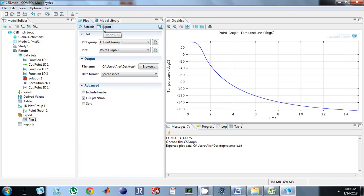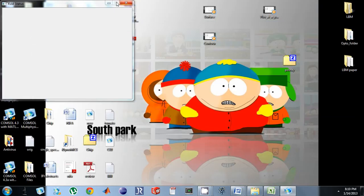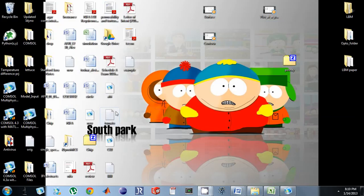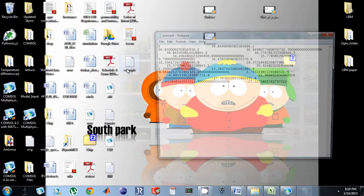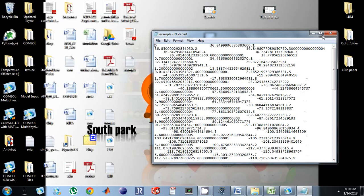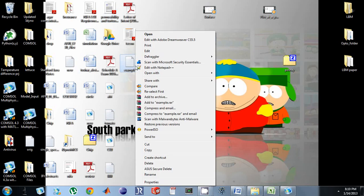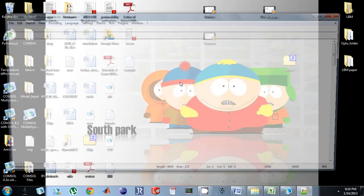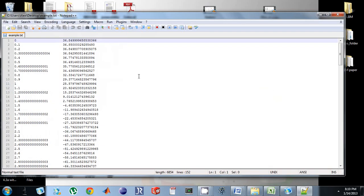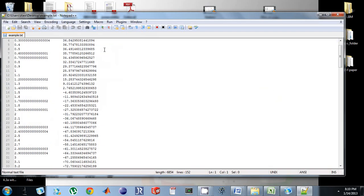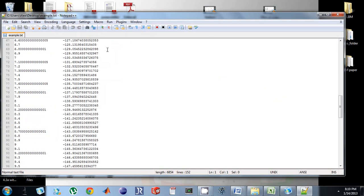Once you have everything set up, just click Export. If I go to my desktop I see 'example'. If you open Notepad it looks ugly, but if you have Notepad++ and open it, it looks a lot nicer and there you see the x and y data.